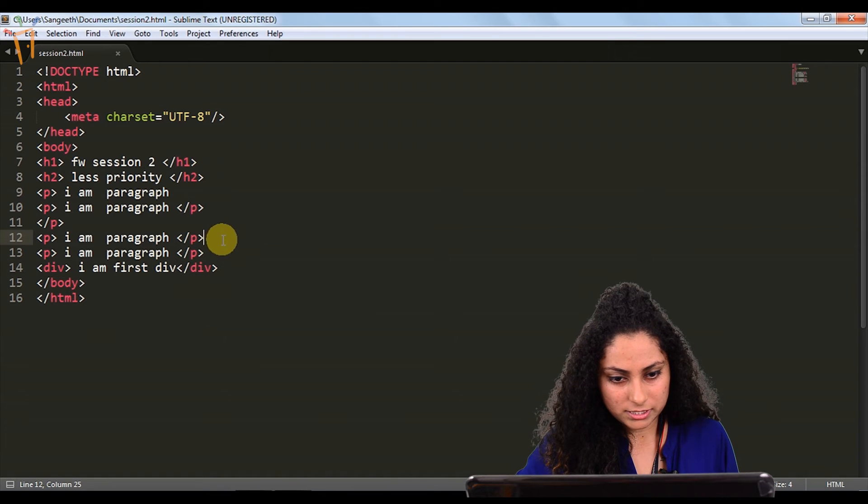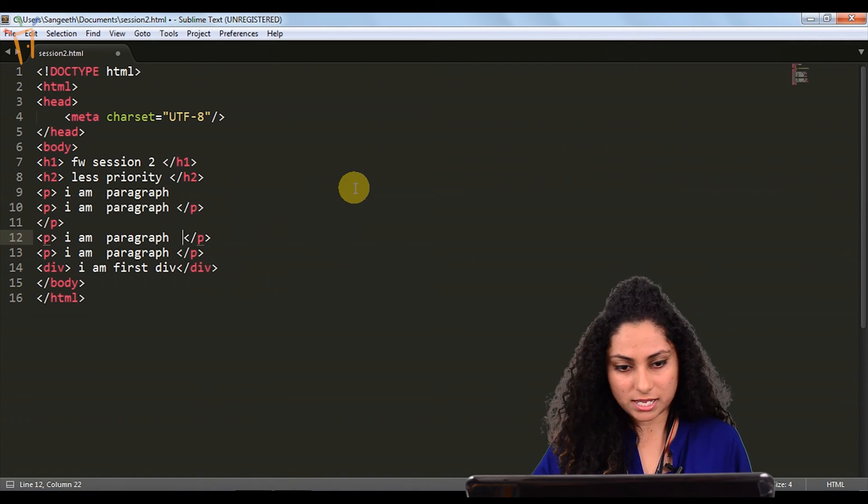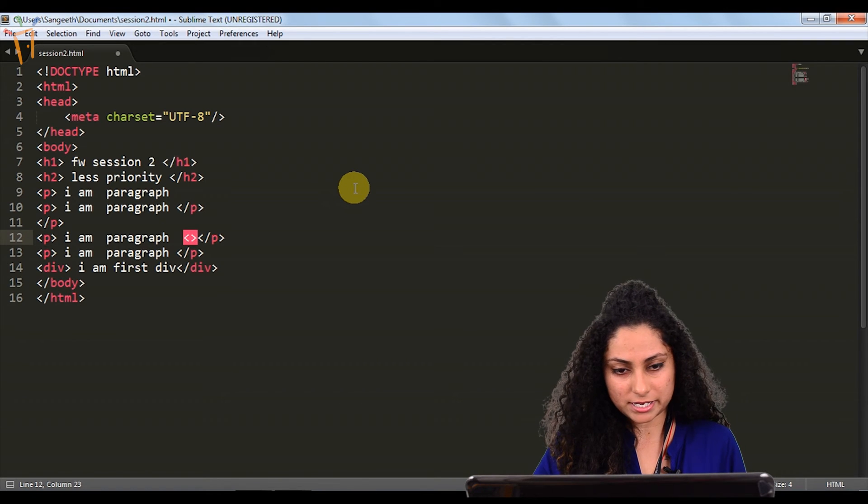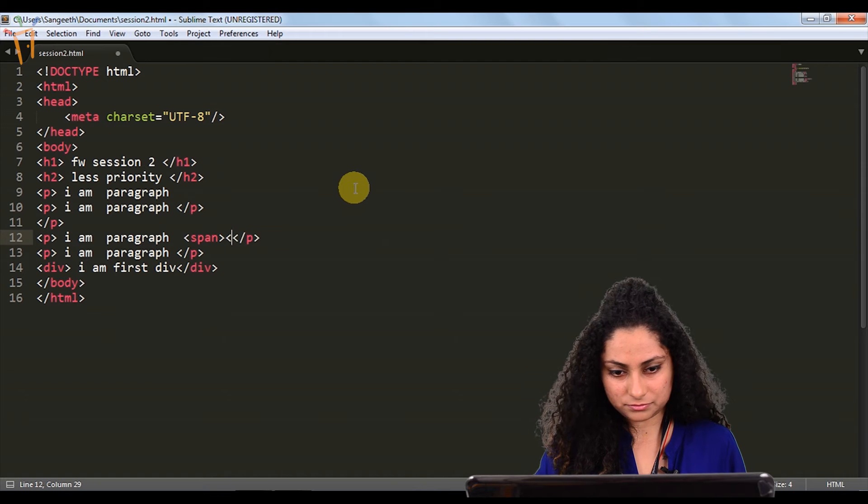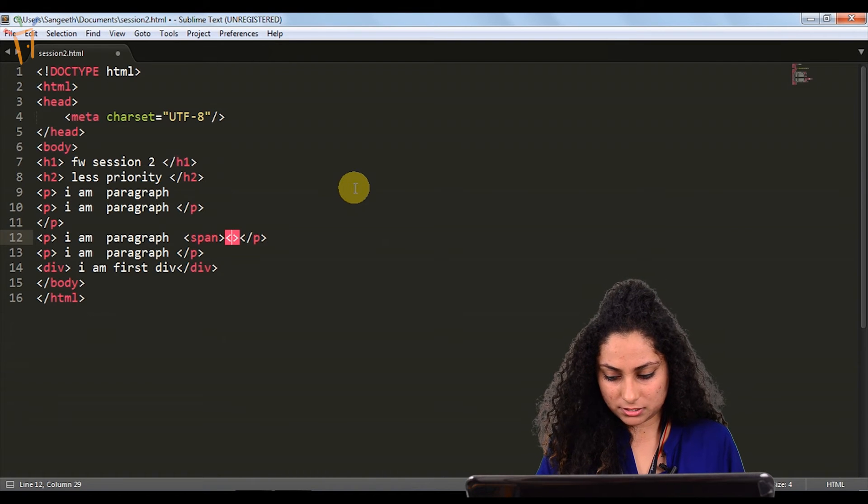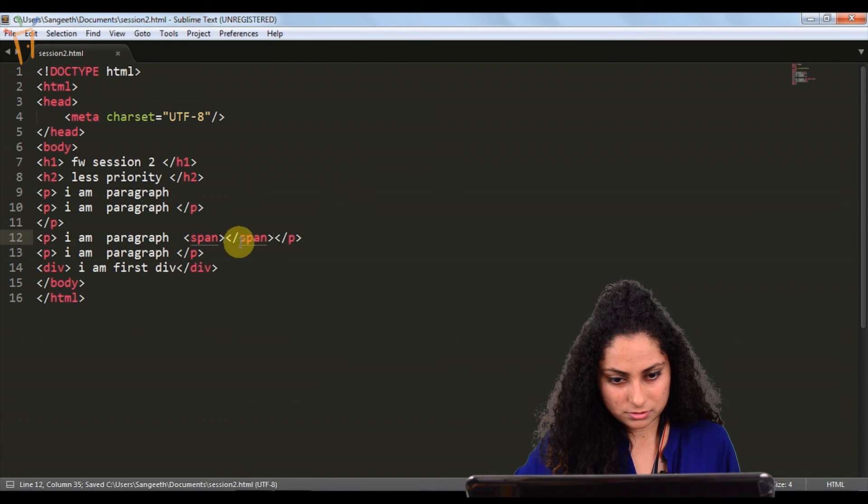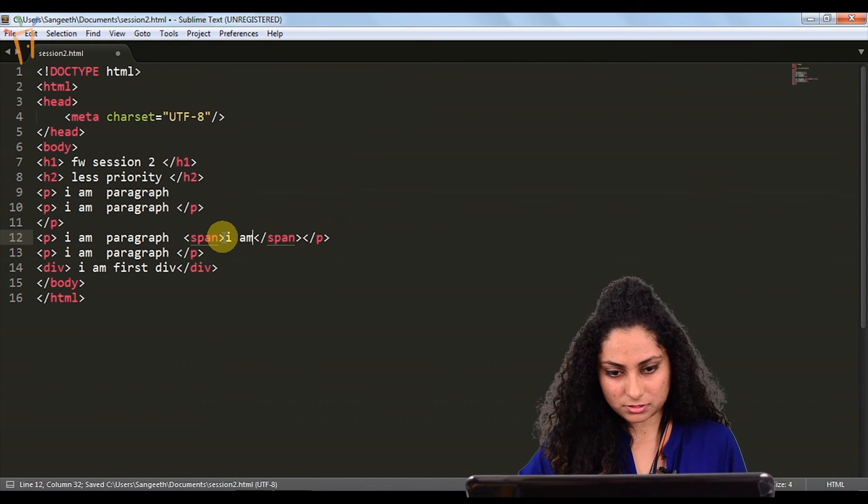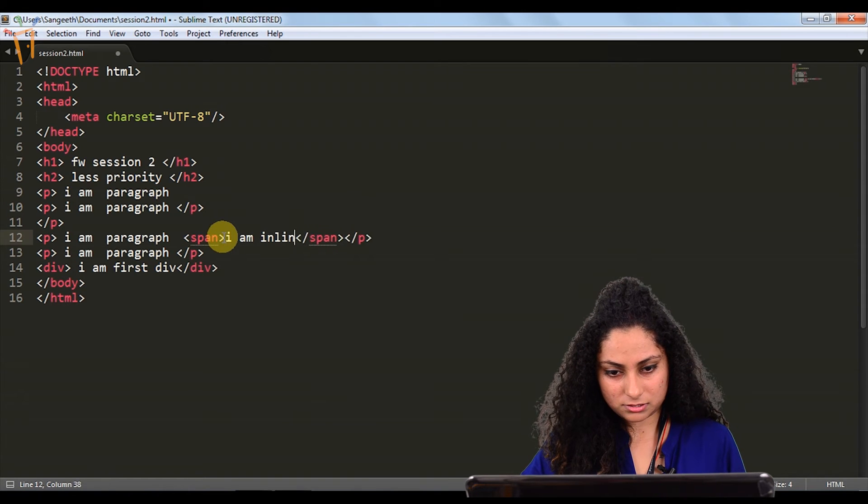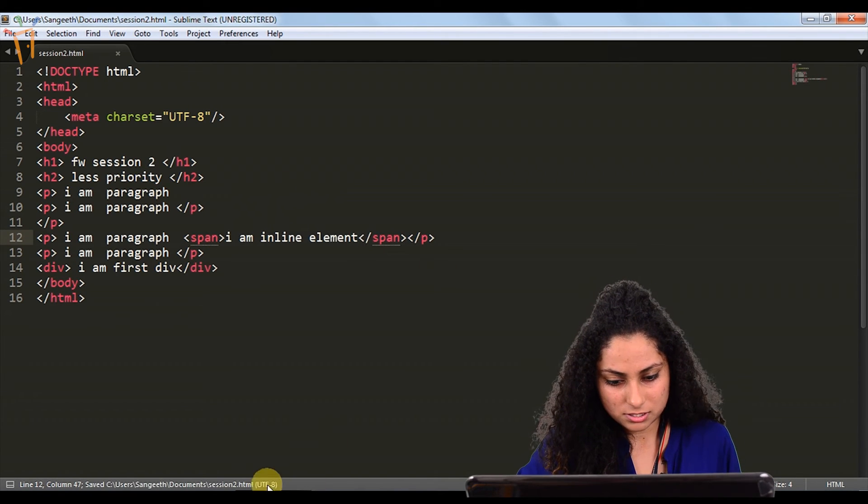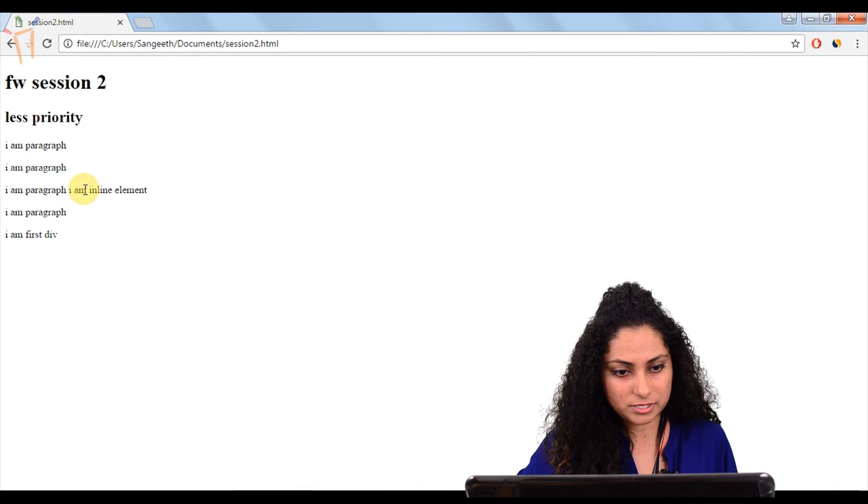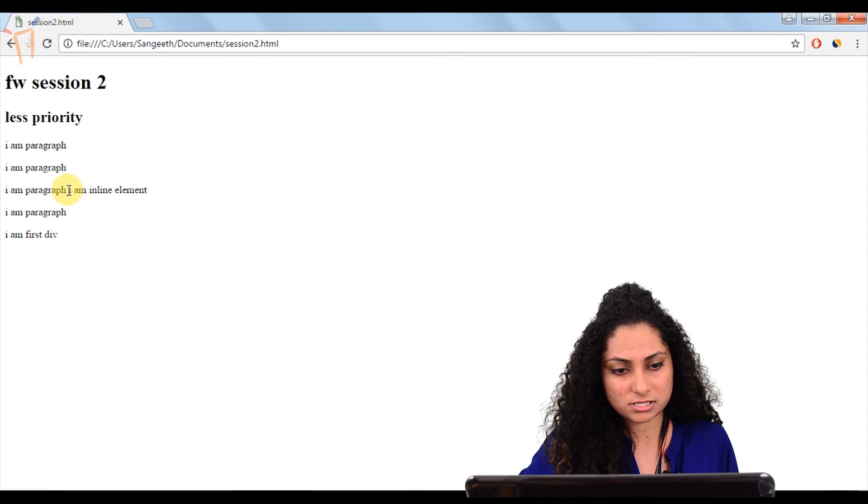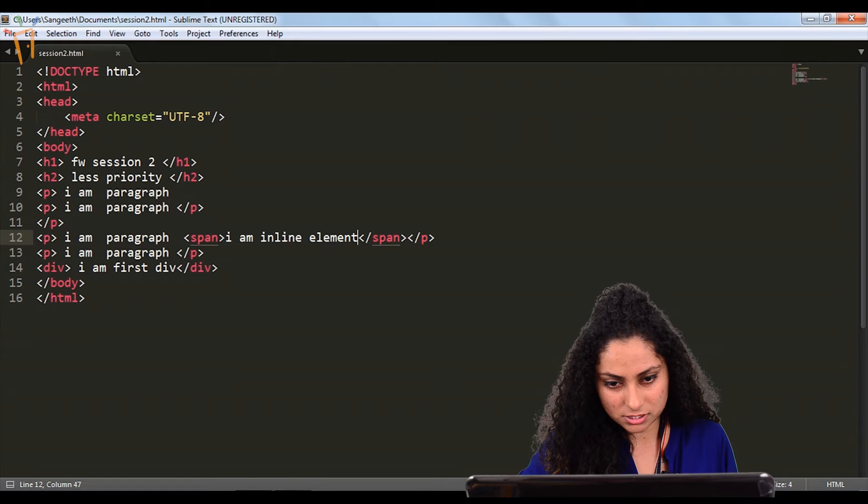Now if we want to represent something in line, means in the same line, then we can use span tag for that. Now we will check in the browser. I am inline element. Inside paragraph, I have written this thing, representing in the same line as we discussed.